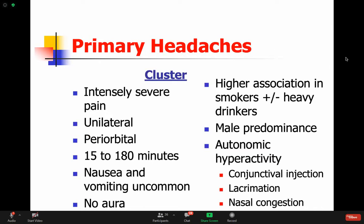Cluster headache is another primary headache disorder with very unique features. It is very severe - rated very high on the pain scale. It's usually unilateral, usually around the eye. Episodes could last about 15 minutes to maybe an hour and a half. They're not going to have nausea and vomiting. These patients will get up, walk, and pace moaning from the pain - whereas a migrainer is sensitive to everything and just wants to go to a dark room and not move. Cluster headache is associated with heavy smokers or heavy drinkers, and is more common in men.